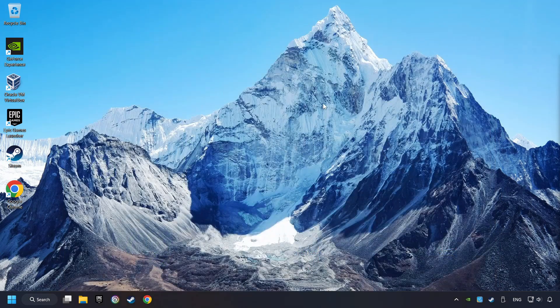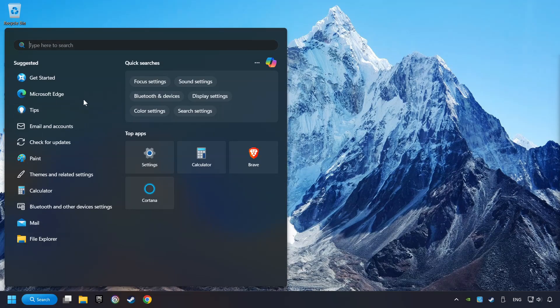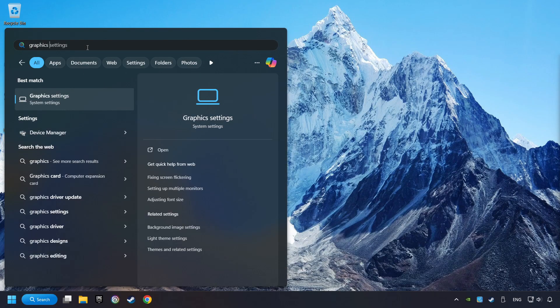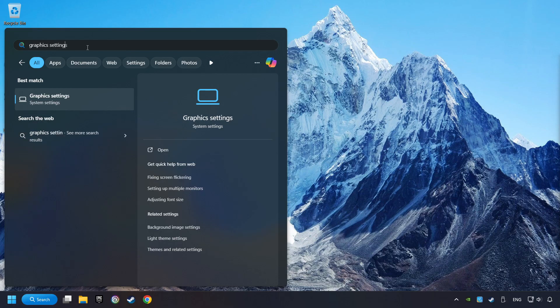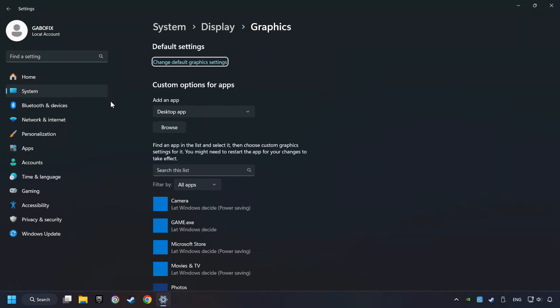Now, if that didn't work, click on the Search box and type in Graphic Settings. Click on Graphic Settings.